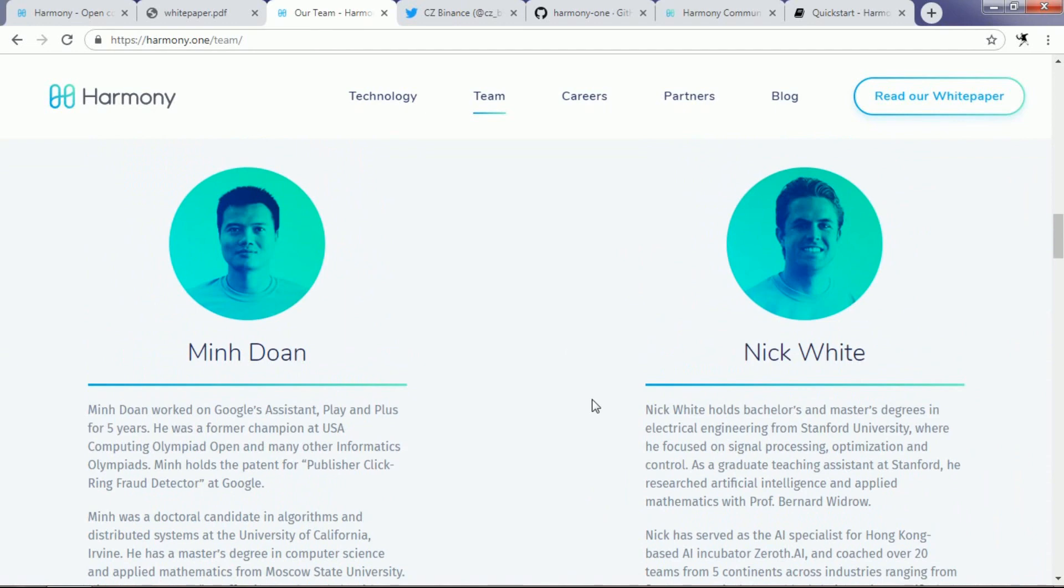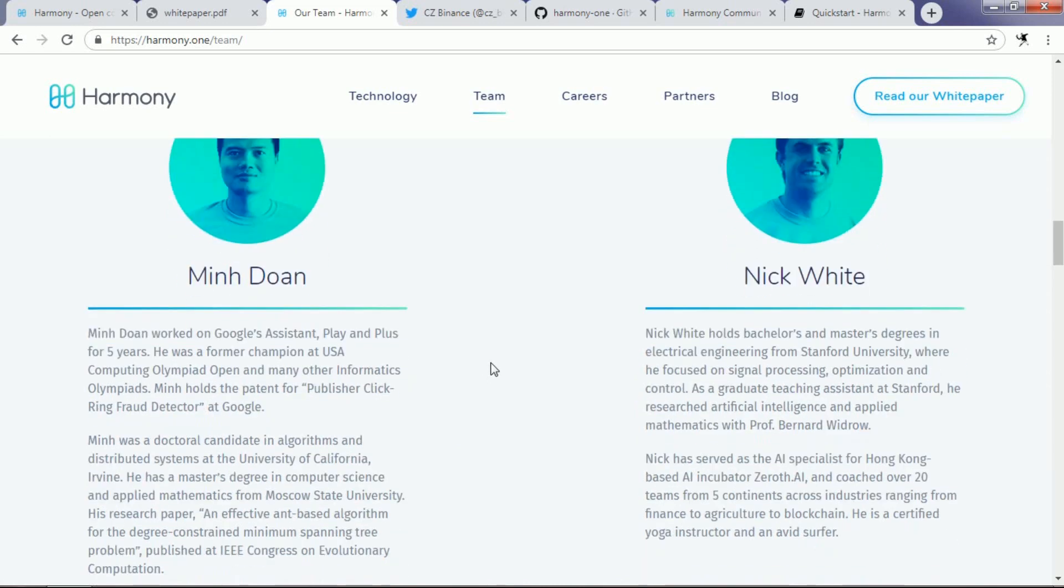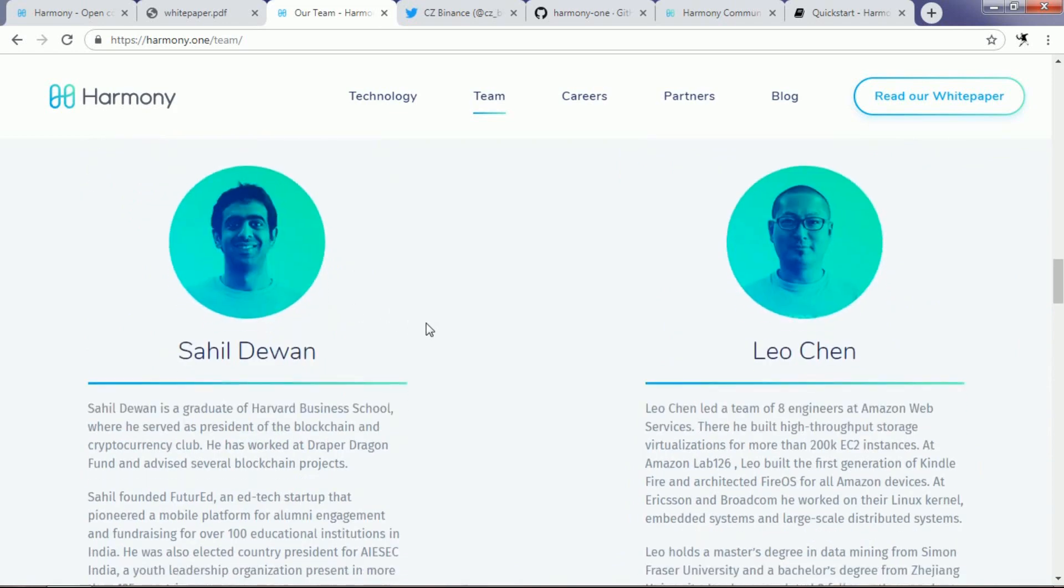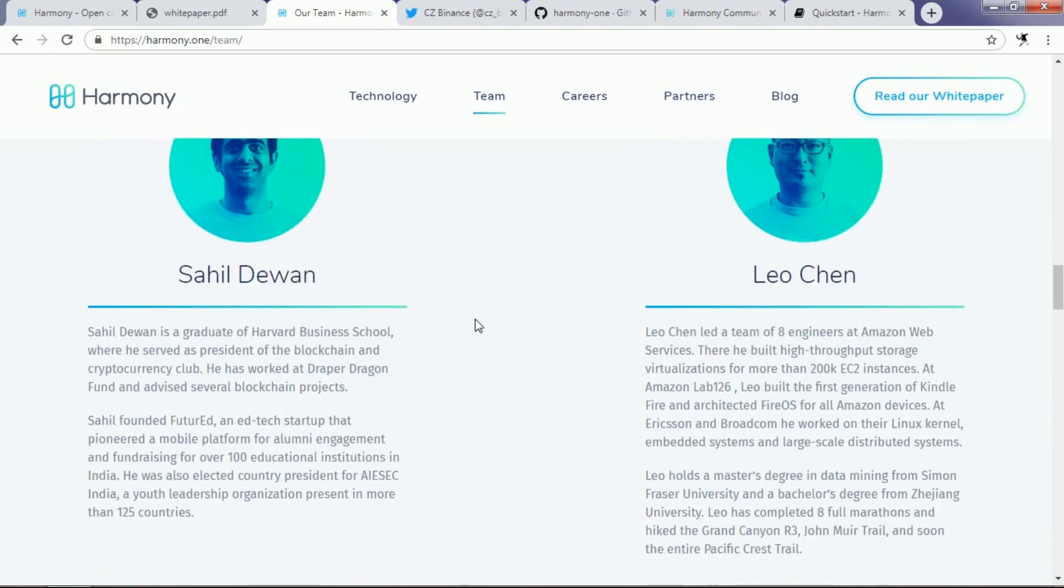We can see that Nick White has a bachelor's and master's degree in electrical engineering from Stanford University. Also, Min Duan was a former Google assistant who worked for Google Play and Plus for more than five years, and he was a former champion at USA Computing Olympiad Open and many other informatics Olympiads.